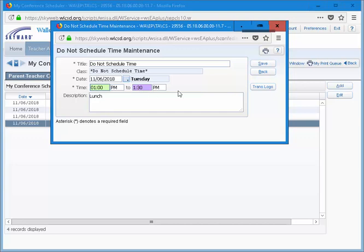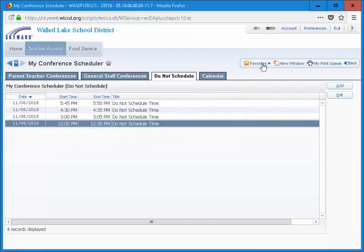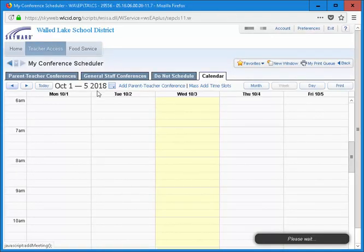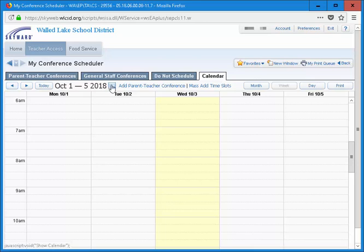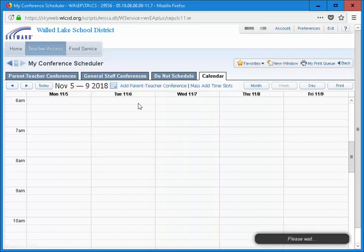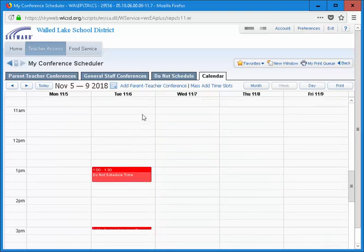Once all of your breaks have been scheduled, you will see them in list form in the Do Not Schedule tab. To visually verify your entries, click on the Calendar tab of the Conferences window. Navigate to the correct date of the conferences. Scroll down to the appropriate times and you should see all the blocked times in red.